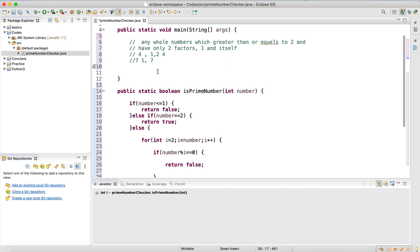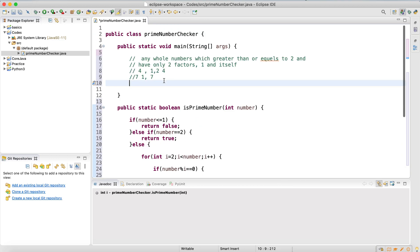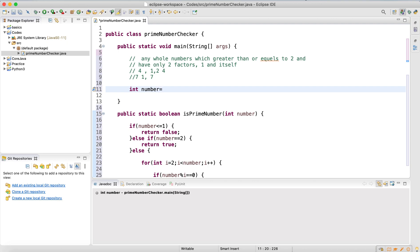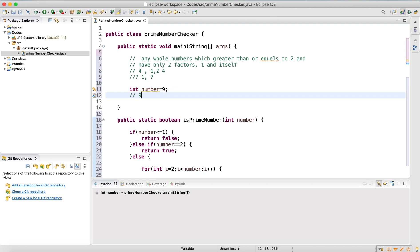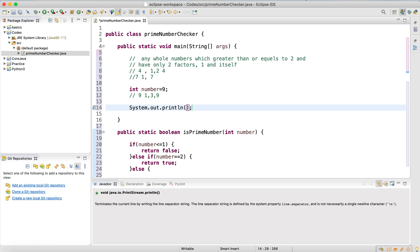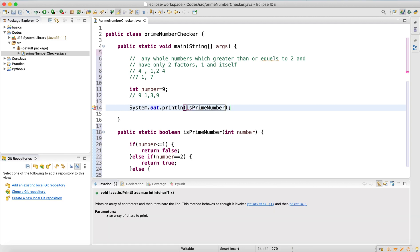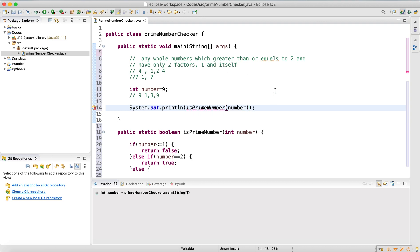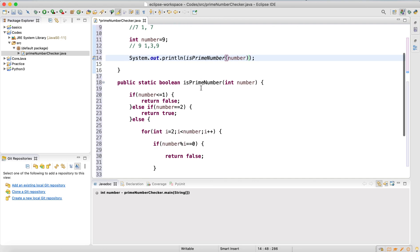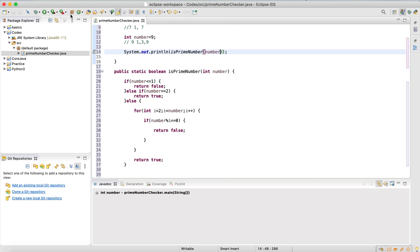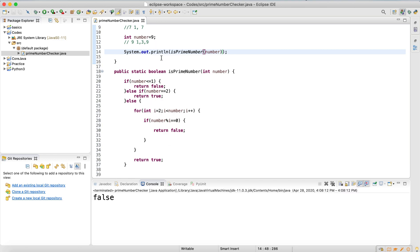Let me test the method. I'll give the number nine — is nine a prime number? No, it's not, because it can be divided by one, three, and nine. Let me print the result. The method returns false — correct! Nine is not a prime number.